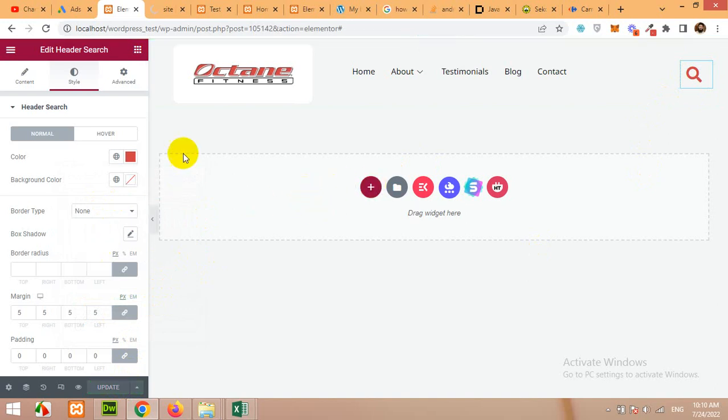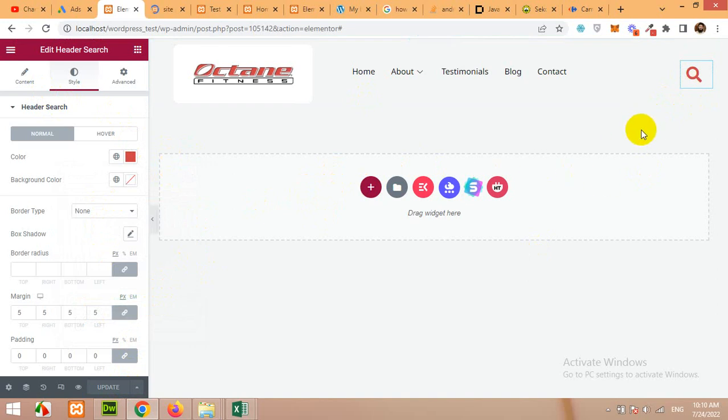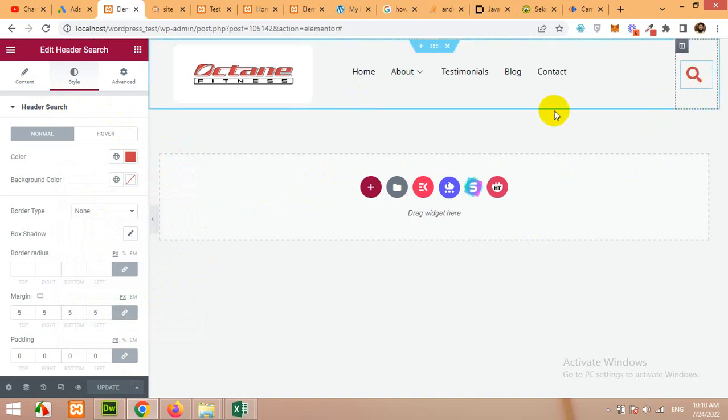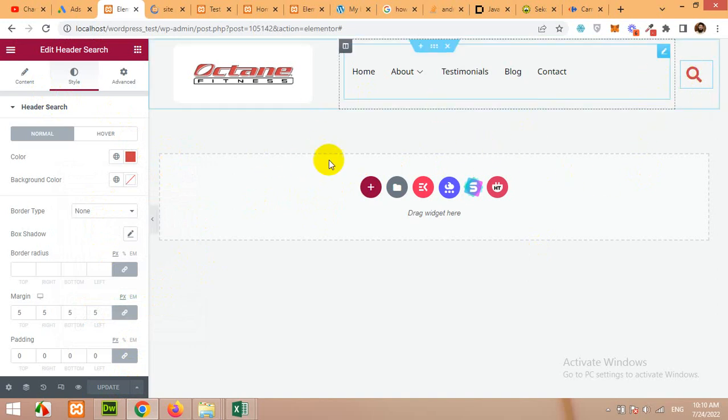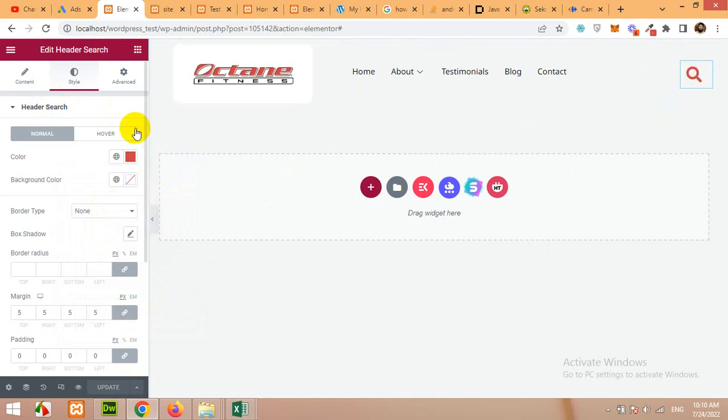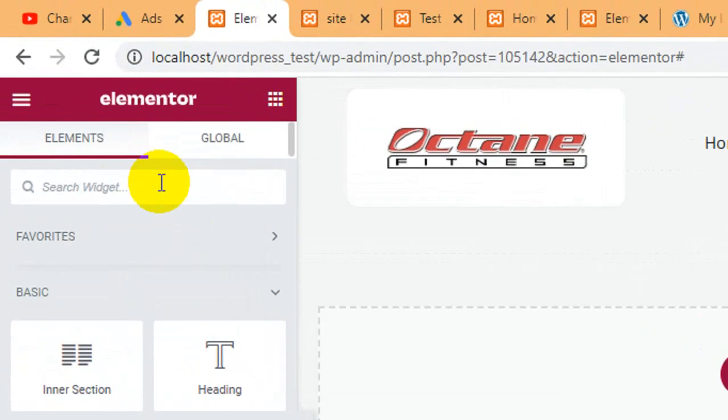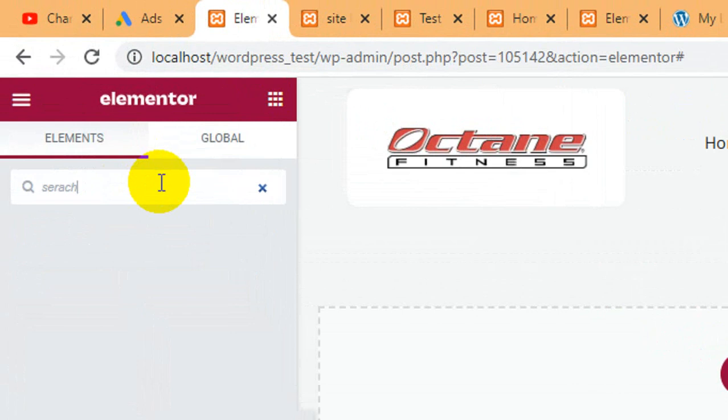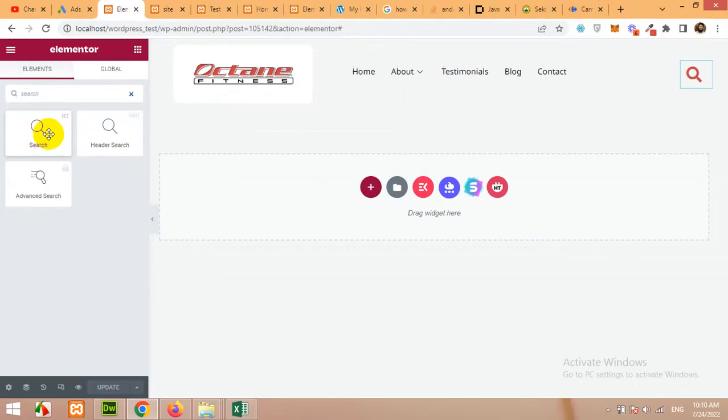You can use any of them. It's just about showing you how both of these works. So click on all elements and then type again search but this time we will be using the HTMega one, this one. Grab it here.